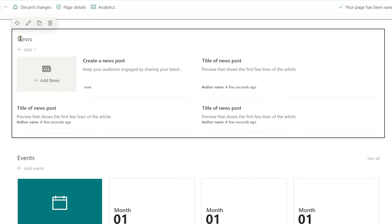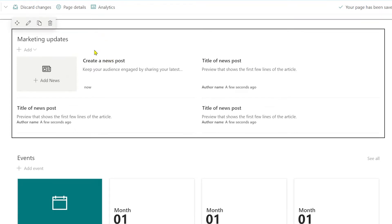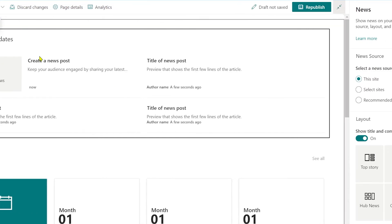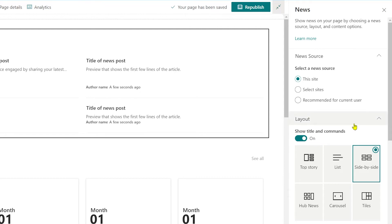From top to bottom, you'll see here we have the title and you can change that. If you don't, it'll just say news. We'll say marketing updates. And if you want to actually go and tweak the way this news feed looks, just click on the web part and then go to the pencil button up here to edit it. That brings up this options pane here on the right hand side where you can tweak everything about this news web part.